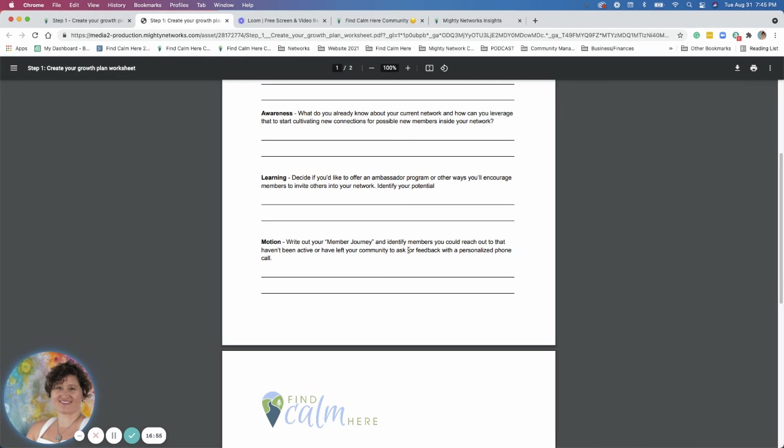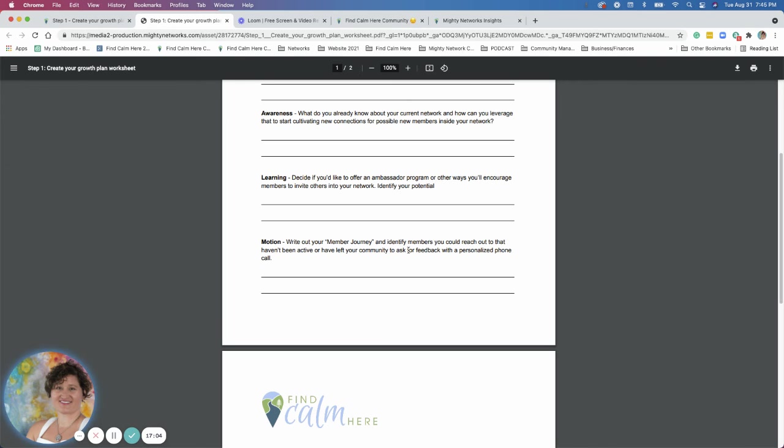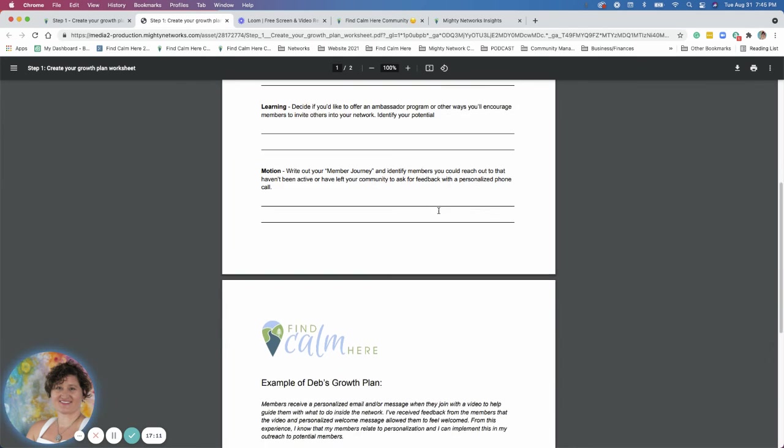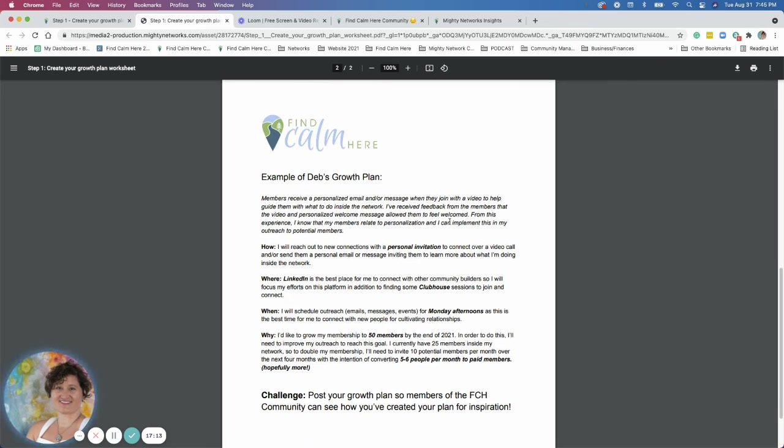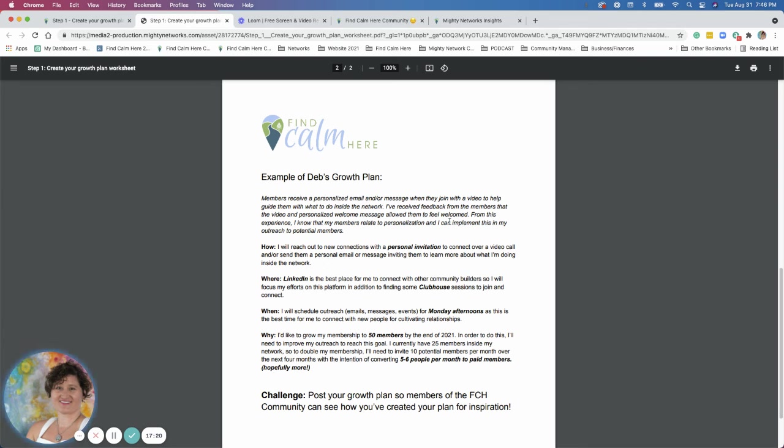You also want to think about people that are in there and really active because the people who are really active are the ones you're wanting to reach out to for ambassadors and say, Hey, I have an ambassador program. I'd really like it if you really like the space here to share this with your friends. So those are just, that's a worksheet for you. I have a example here. The example goes over what I just generalized as a basic growth plan for myself.